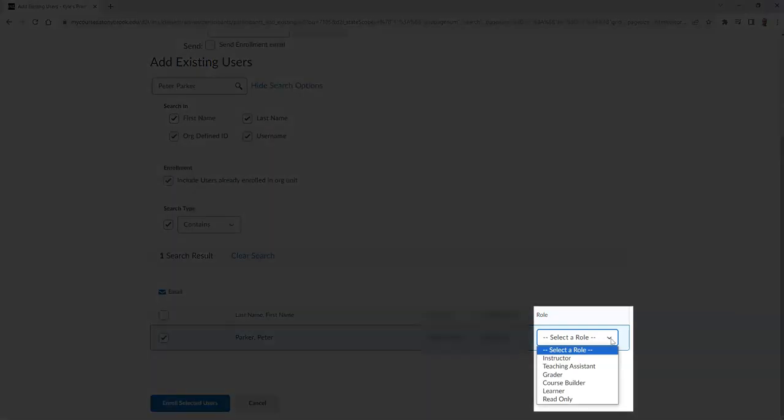Please note, each role has a variety of abilities that they can complete within Brightspace. Some are more restricted than others. If you are curious which role works best for you, please look at the link in the description of this video to find a detailed description of each role.